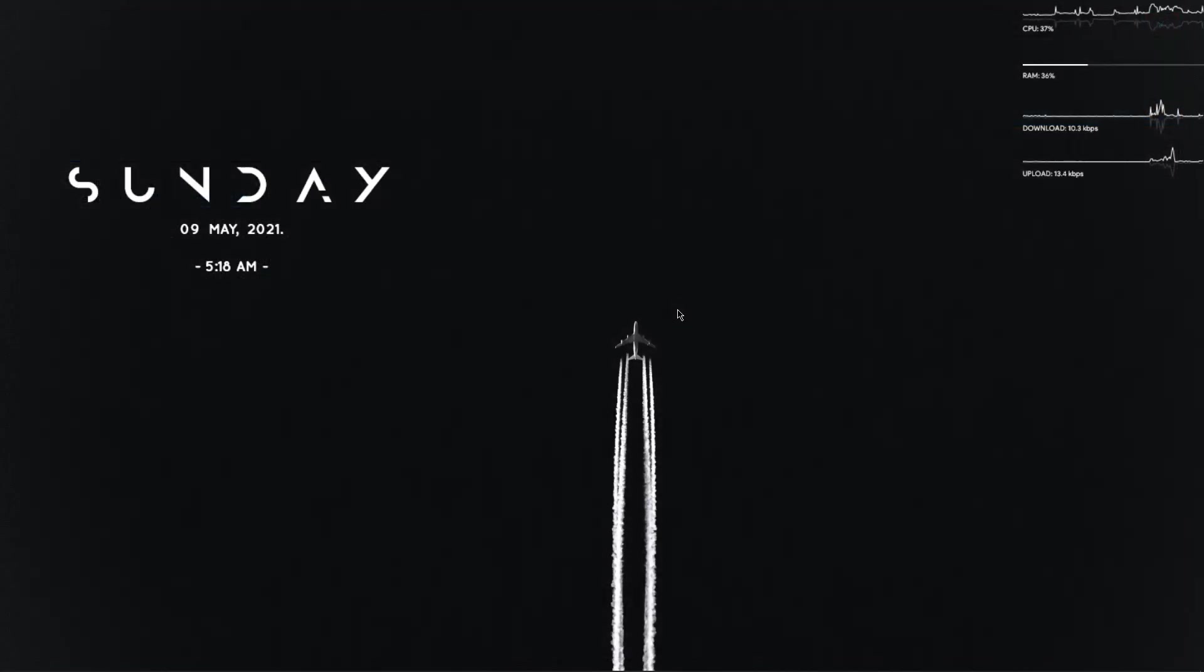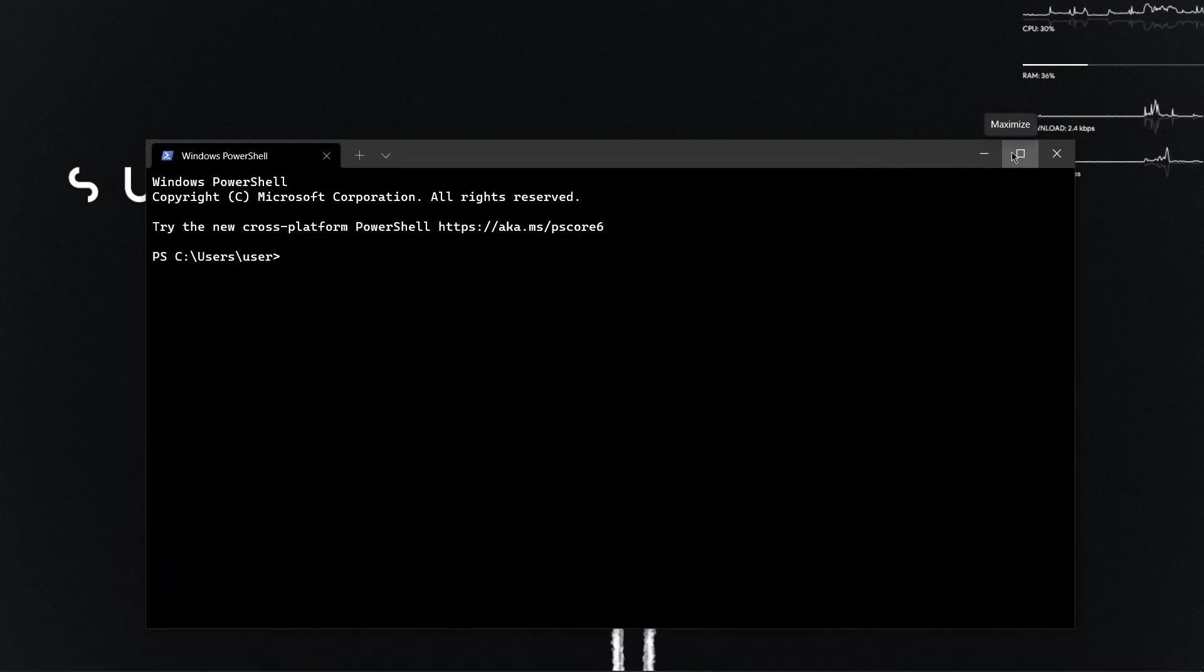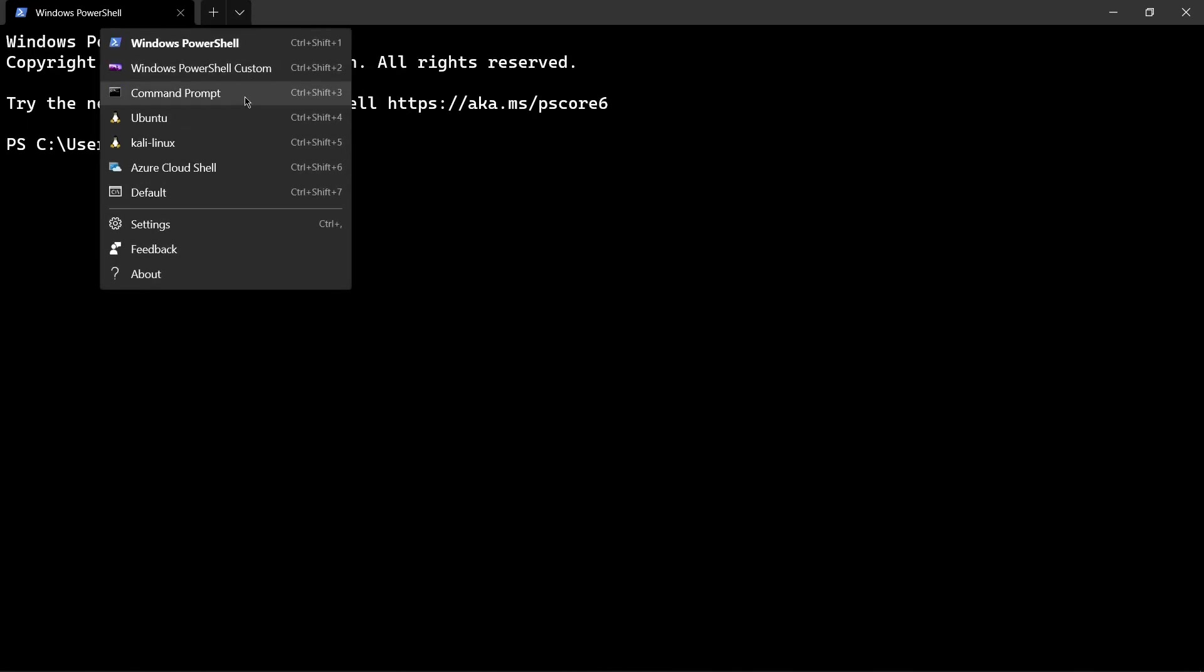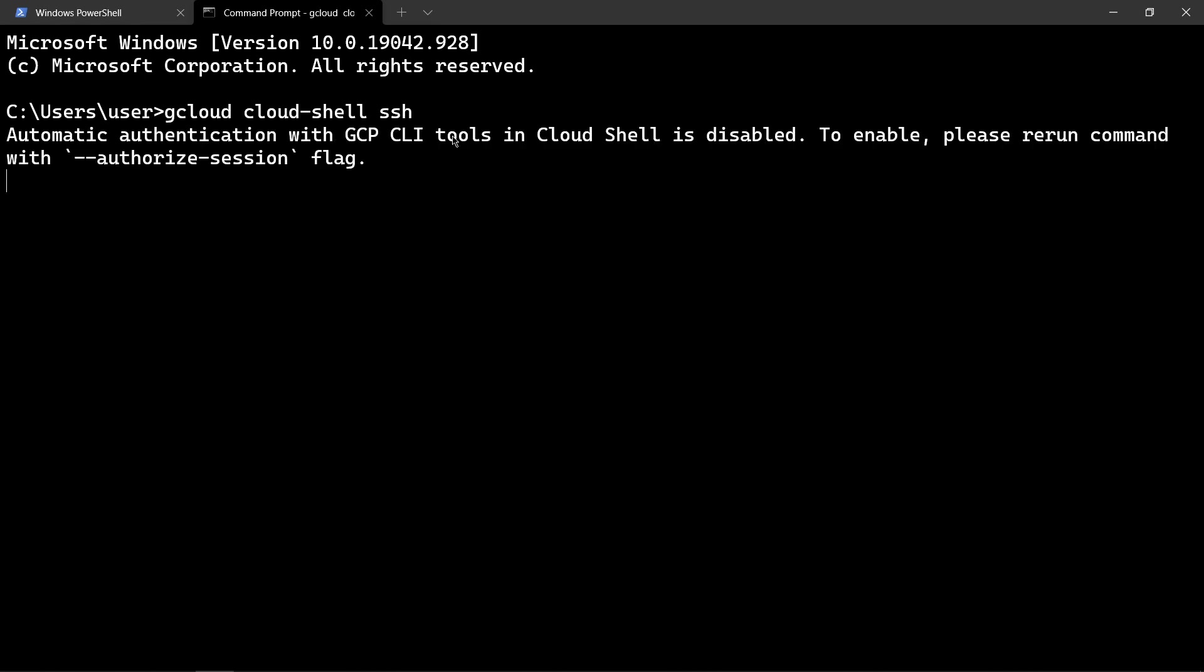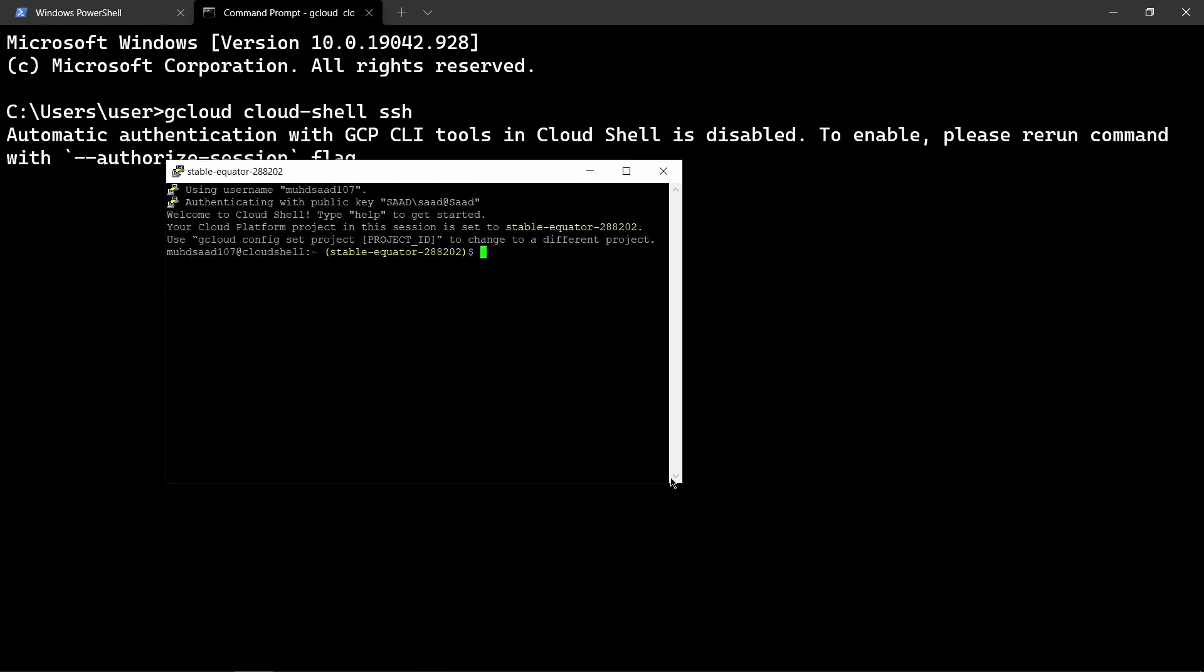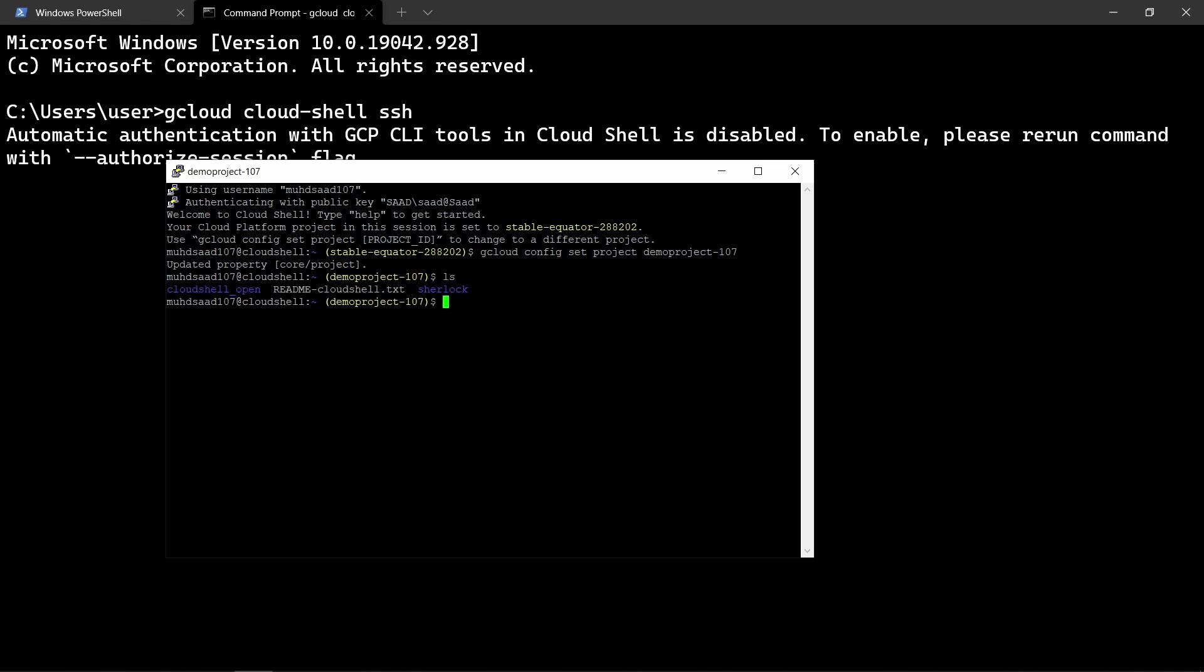The next method is through command prompt. I'll open my windows terminal and command prompt. Here I can type gcloud cloud shell ssh. It will open cloud shell using putty, a software which is used for SSH. Here I can change the project. I can say gcloud config set project, then type the project ID that was demo-project-107. So I'm in my demo project. If I hit ls, I can see all those files.